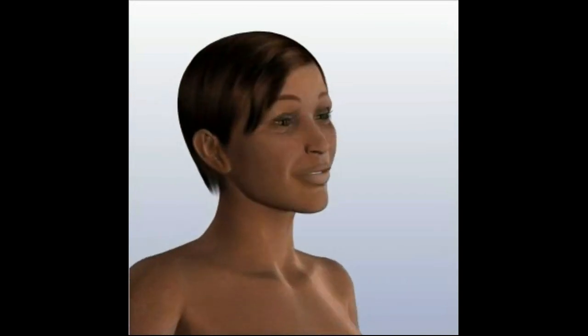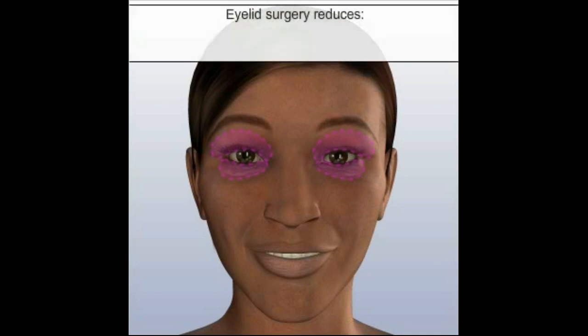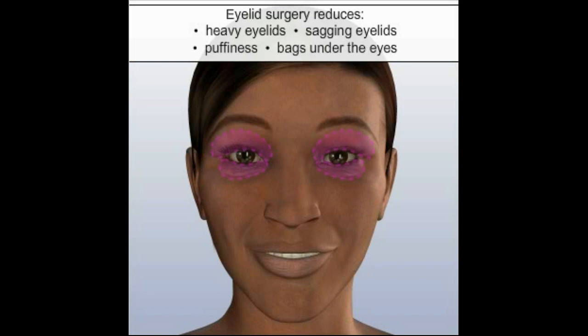As key elements in facial expression, the eyes convey messages of emotion, vitality, and age. Over time, the eyes undergo changes that often make people feel as if they appear sad or tired. The aging process can cause the eyelids to sag and droop, which in combination with bags and puffiness can make you look tired and older than you really are. Eyelid surgery can help freshen and revitalize your face by reducing the appearance of heavy and sagging eyelids, puffiness, and bags under the eyes.